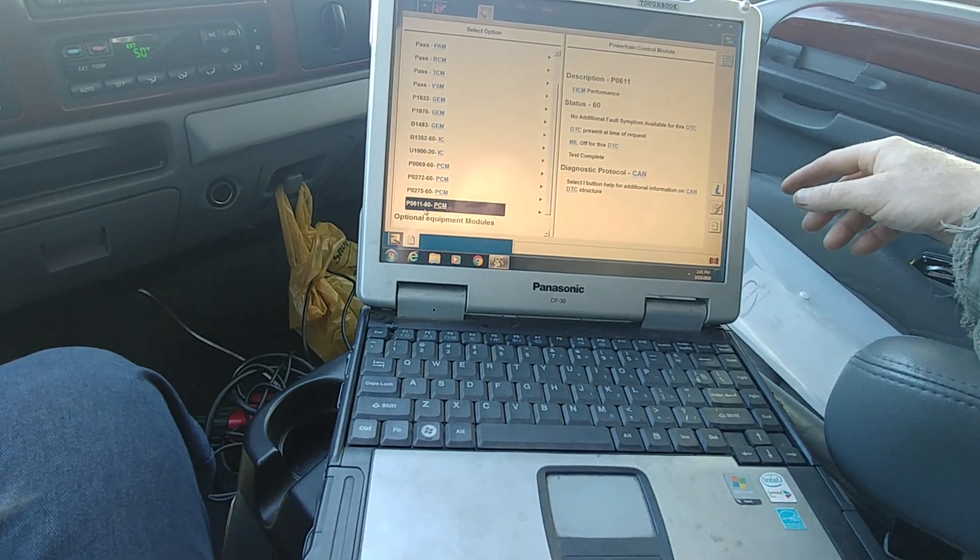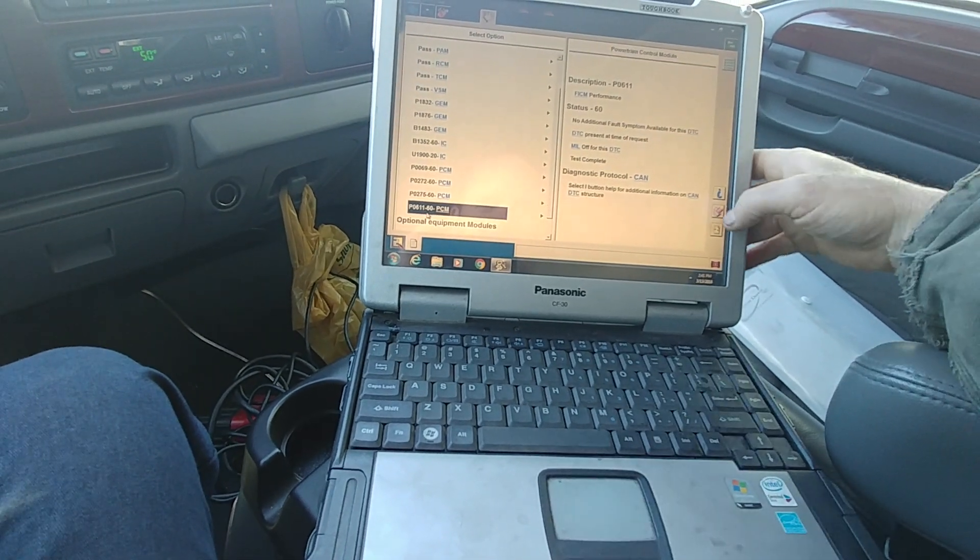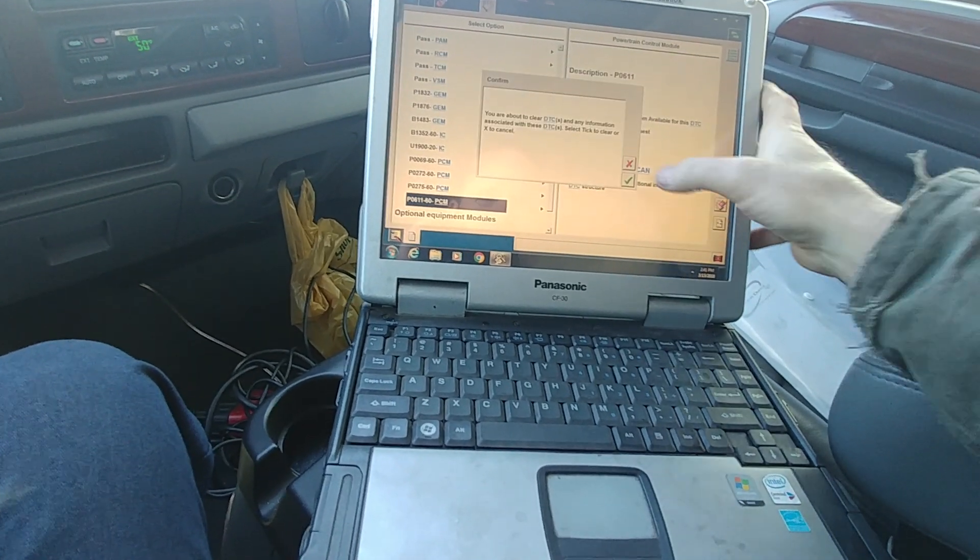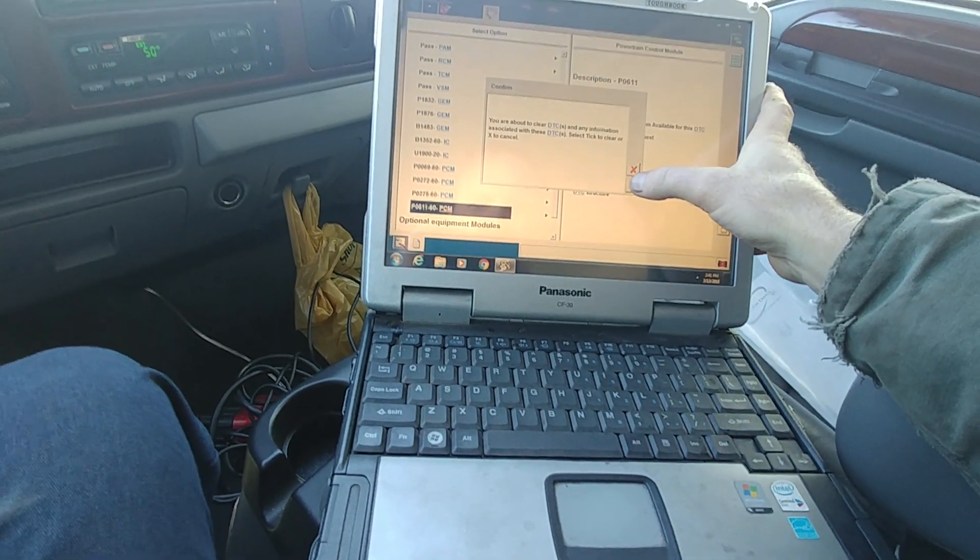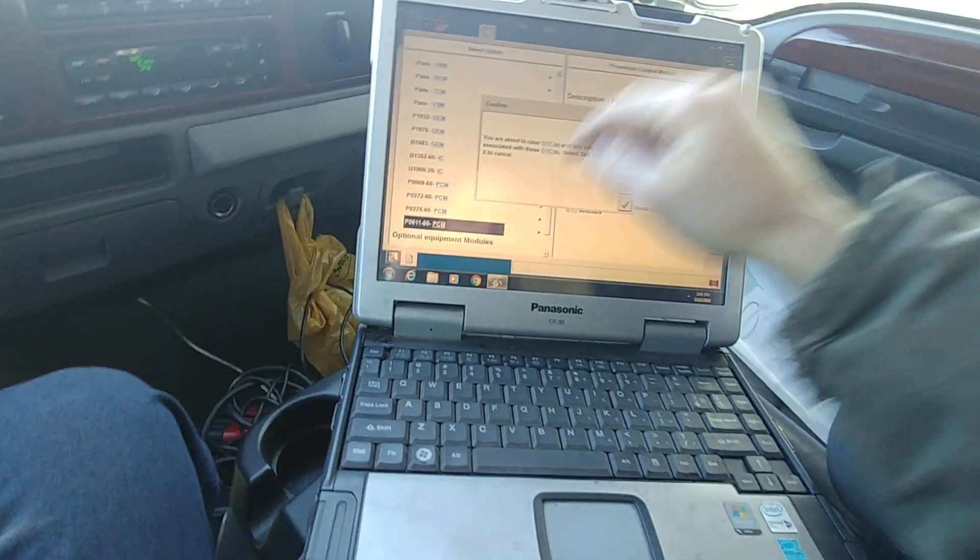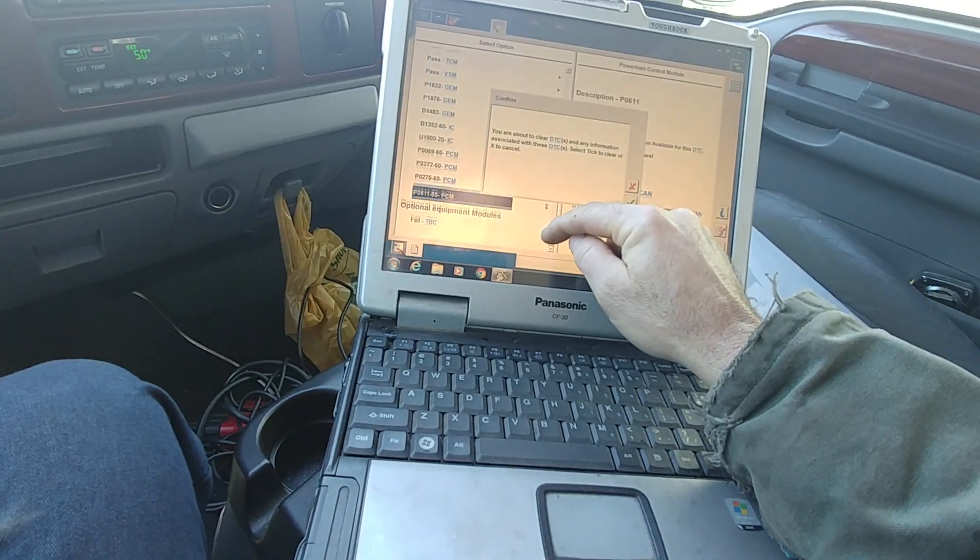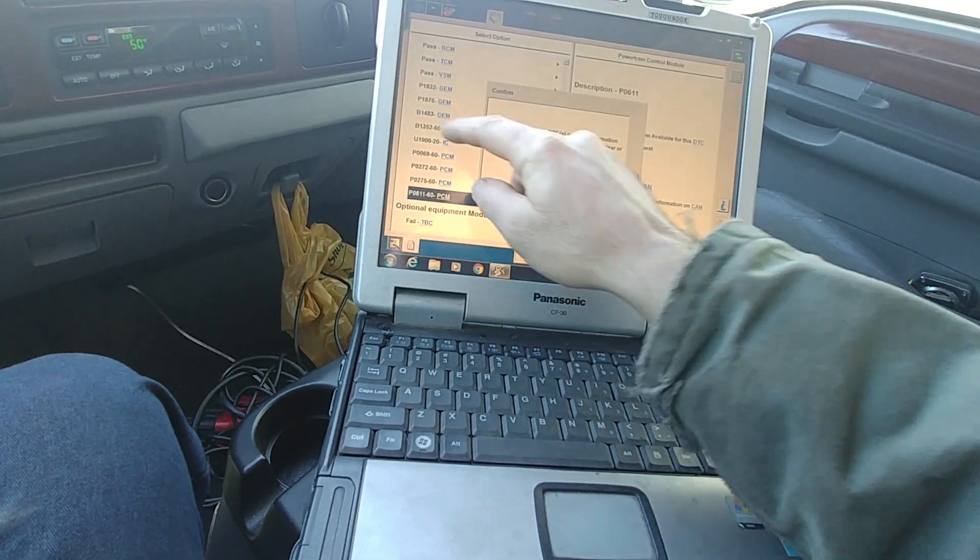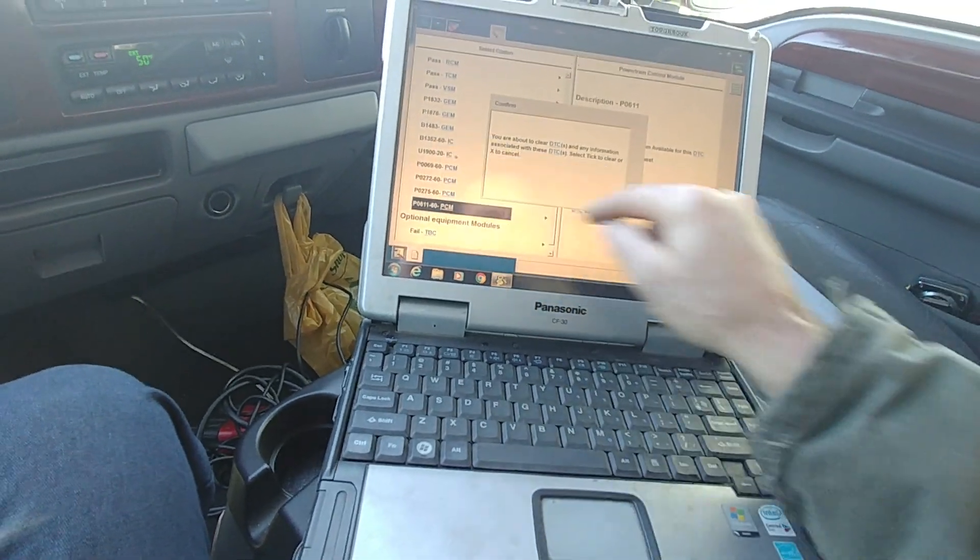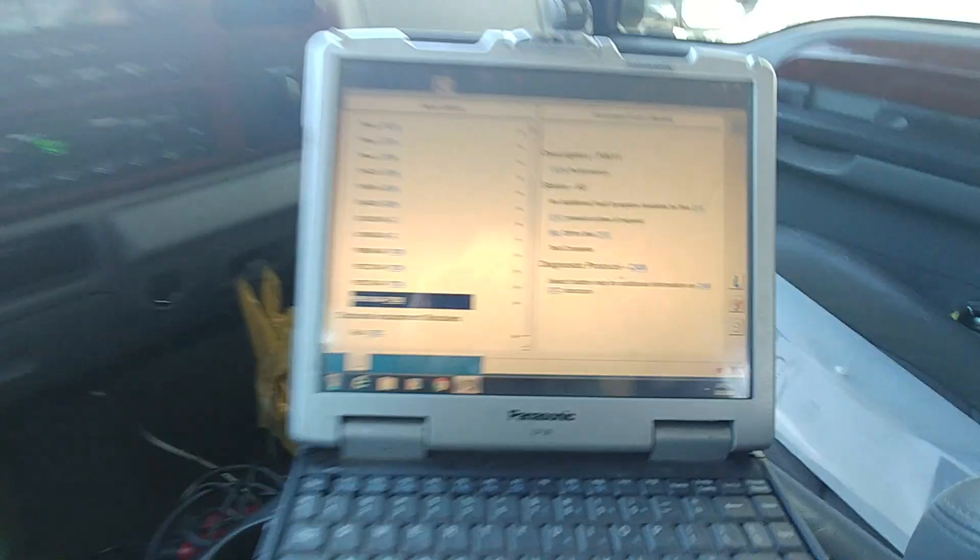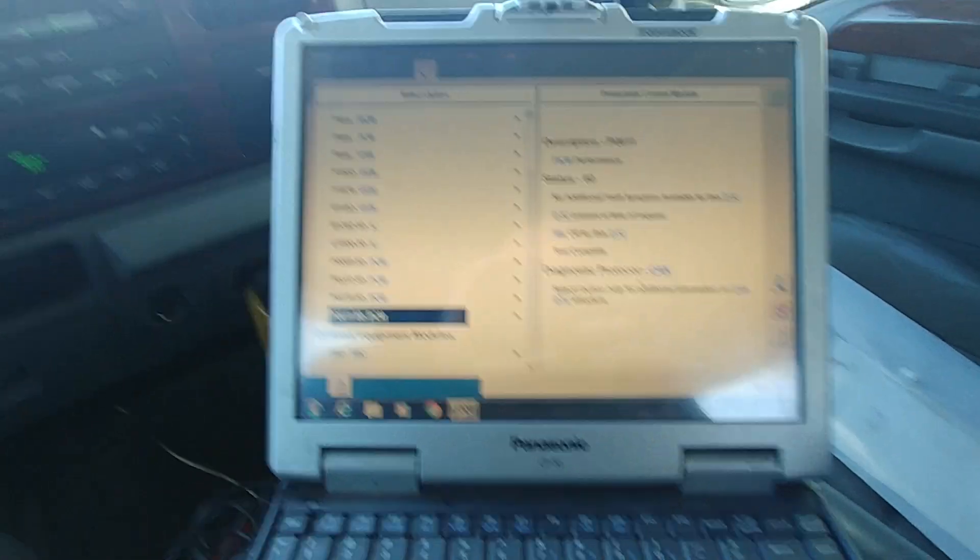So I got those documented. We're going to clear them out. Everything else is just, well, everything else is just crap. So let's just clear them all out.